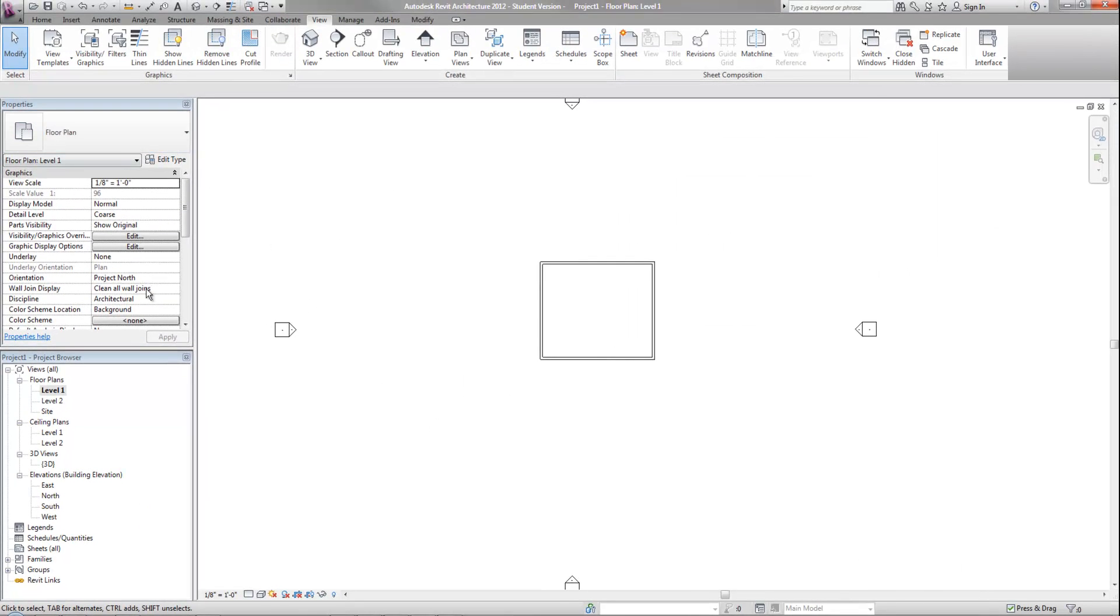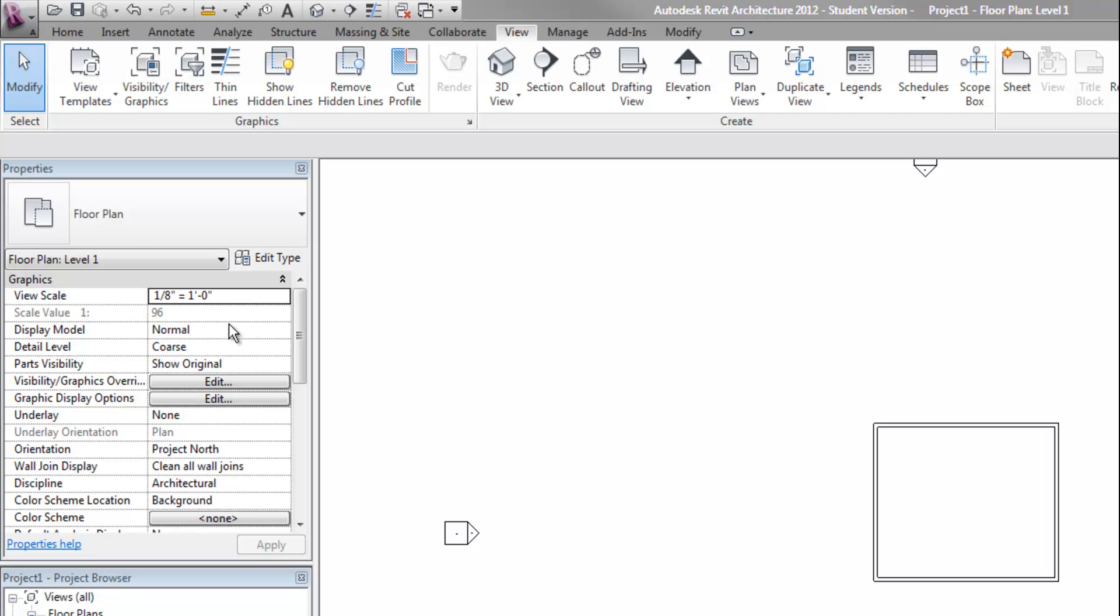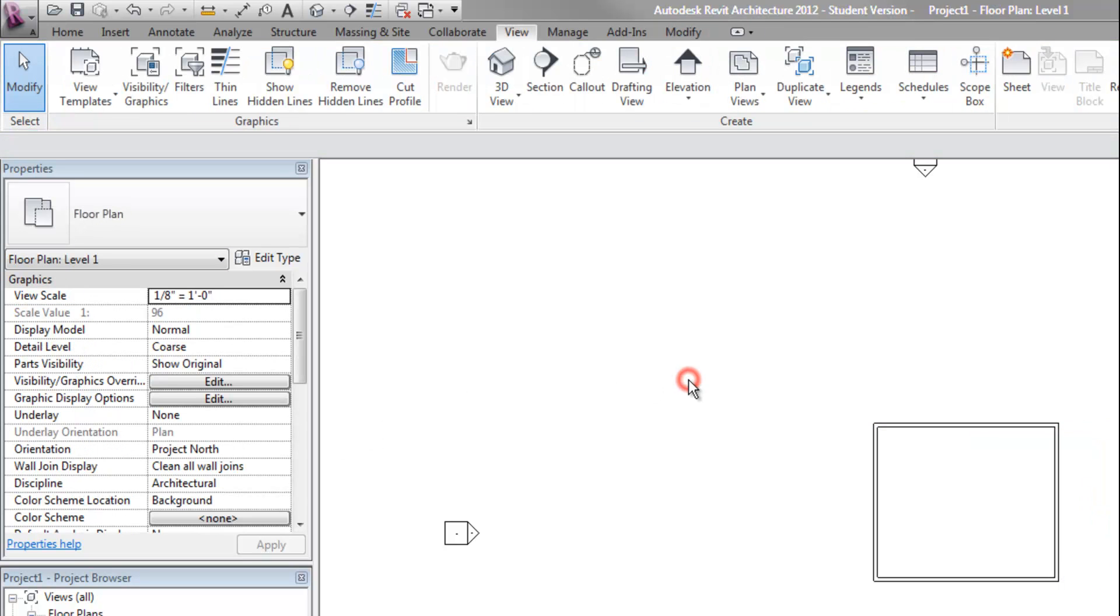The properties window I mentioned earlier but I didn't really get into what it is for. It will show the properties of any objects that are selected. If you have no objects selected at all, then it's showing the properties of the current view that you're in. That's why in my case it has the view scale, the detail level, and things related to the properties of the view. If I select a wall, then it will show the properties of that wall. And if I don't have objects selected, it shows the properties of the view.